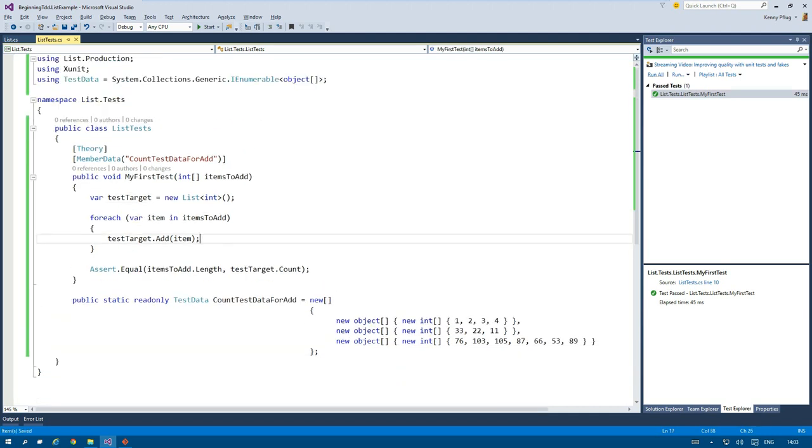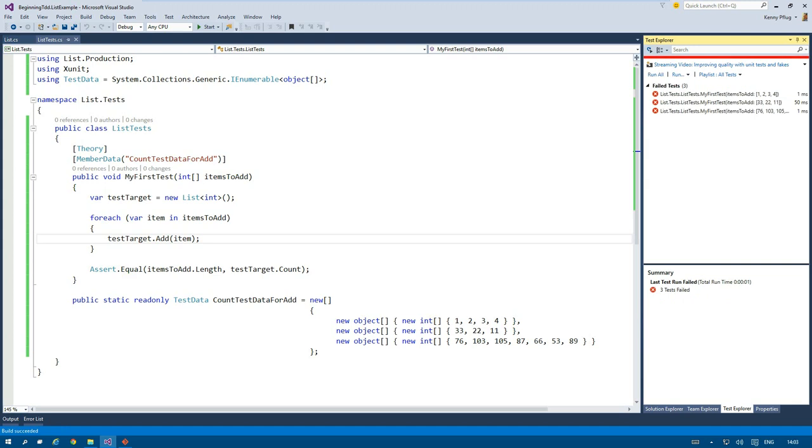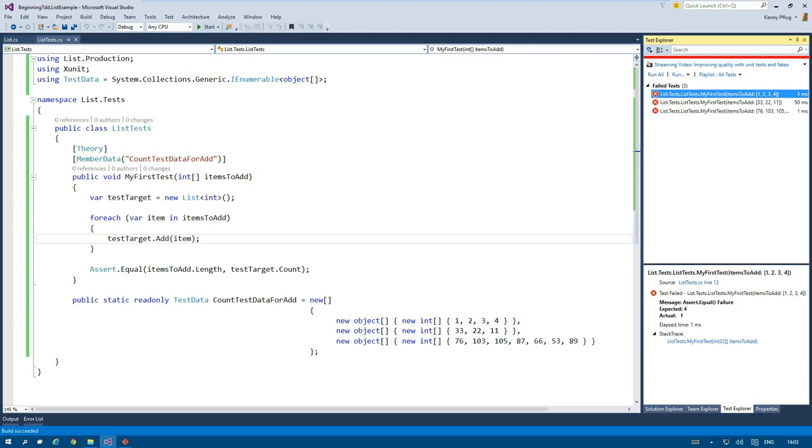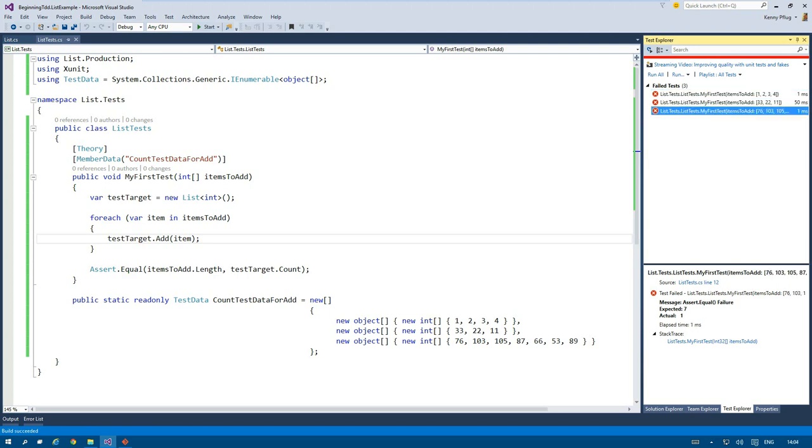And now I have the ability to run my test again, and we can see that this test method is actually run three times instead of one, and all of them fail.